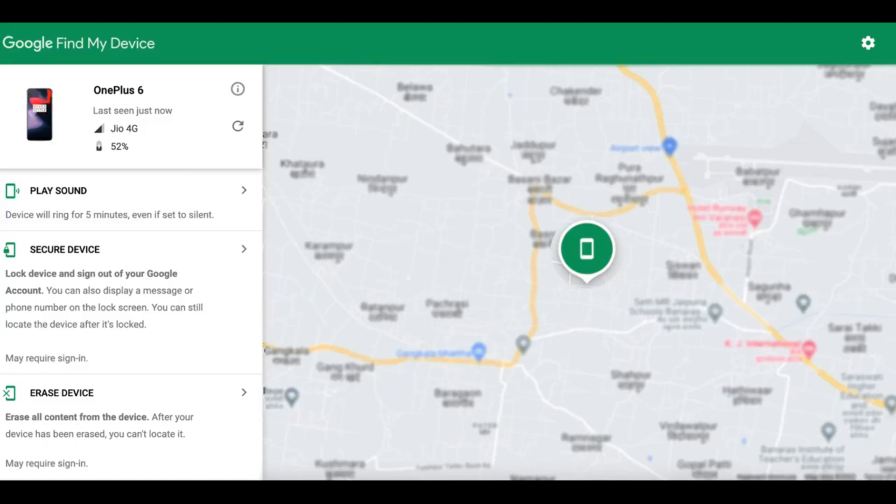You can see the network your phone is connected to, and you can get information about the IMEI number. You are also going to see the exact location of your phone on Google Maps — the exact street, building, or apartment number — so that if you know this place, you can go to that location and try to recover your phone.